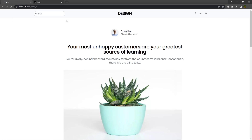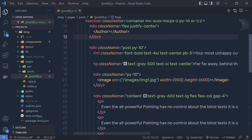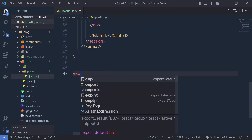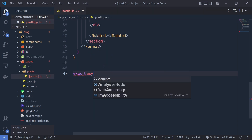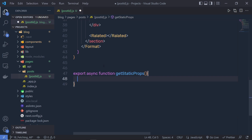When the user specifies here 1, I want to get the first blog post and display all the data of the blog post right inside this page. To do that, we are using getStaticProps. I'm going to scroll down here and say export async function which is going to be getStaticProps.